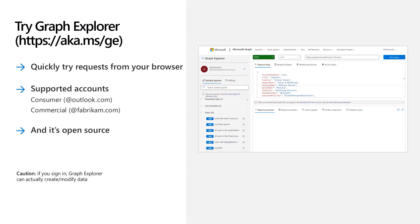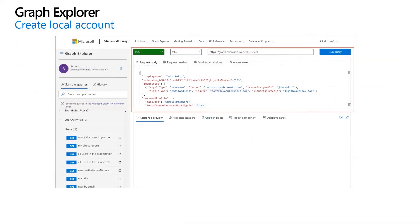Let's open Graph Explorer you can find at aka.ms/ge to create a local account with username and email address. To create a consumer account, we set the HTTP method to POST, API version to 1.0, and the endpoint to users. In the body, we provide JSON with the user data including required display name,